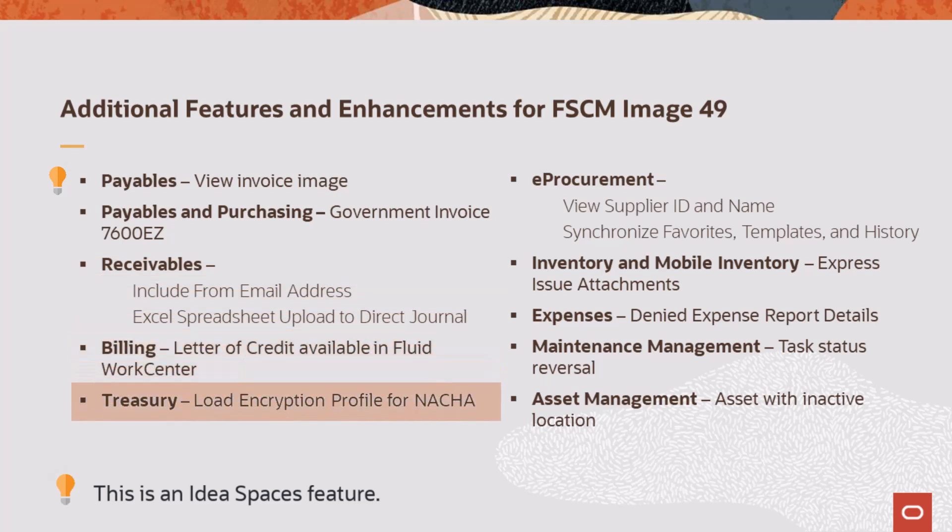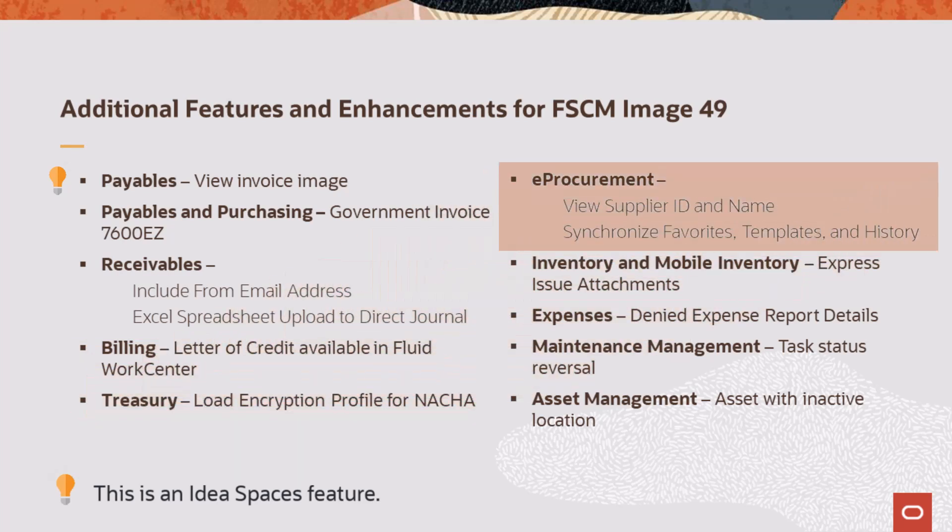The Billing Fluid Work Center adds a link for letter of credit pending draw. Treasury adds data security to adopt a new encryption profile. E-Procurement displays supplier, buyer, and manufacturer information when creating and viewing requisitions. It also continuously updates item attribute buying information for favorites, templates, and item history.